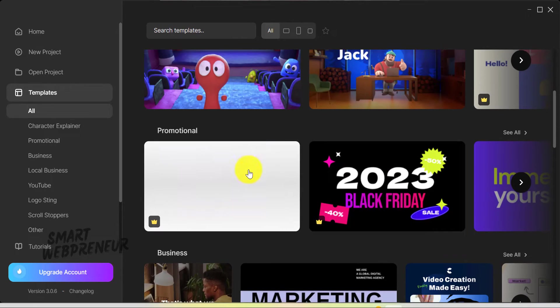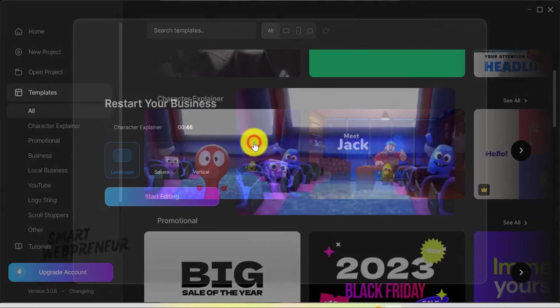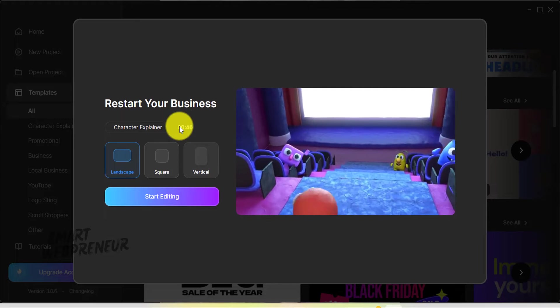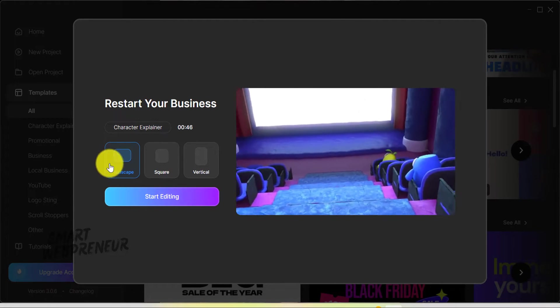Say you find a template that catches your eye, you can adjust its ratio right there and then, which makes tailoring it to your project a breeze.